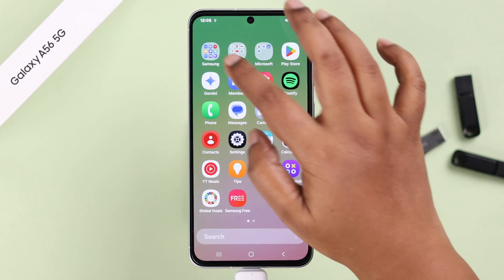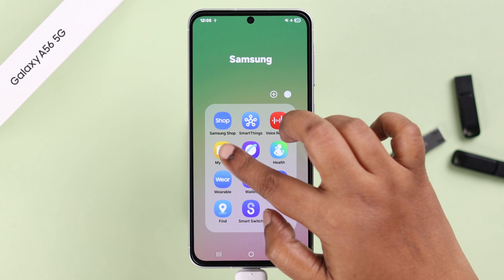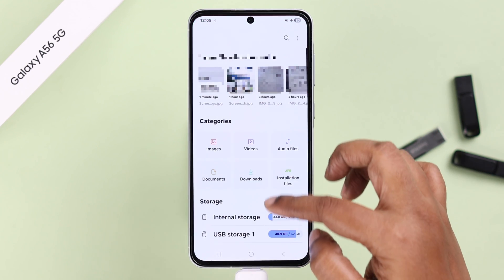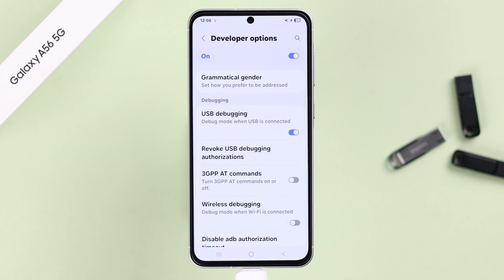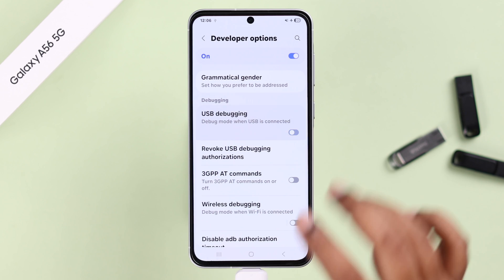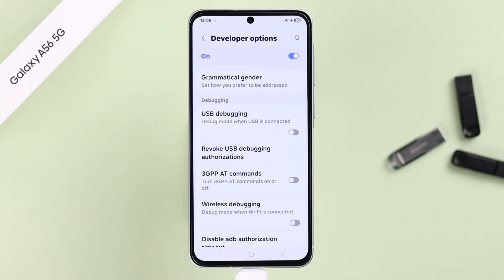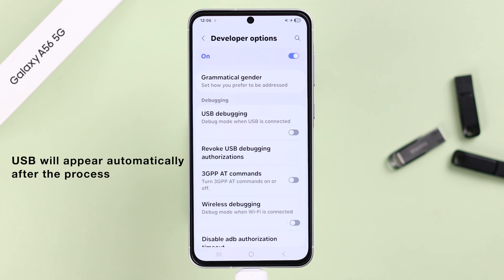Now if you open up My Files, you'll see your USB device is detected right under Internal Storage. After that, if you want, you can disable the USB Debugging option, because once you've run this on your device, your pen drive will always show up.